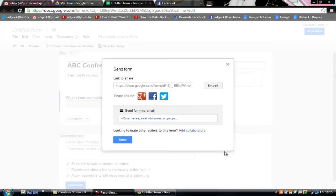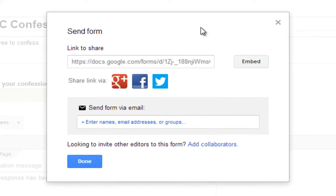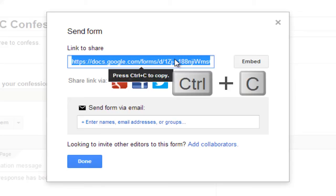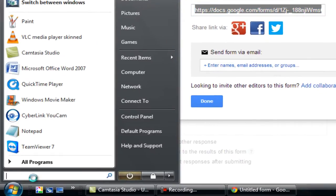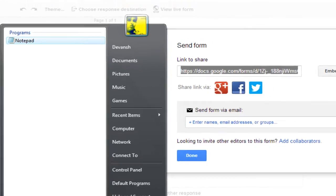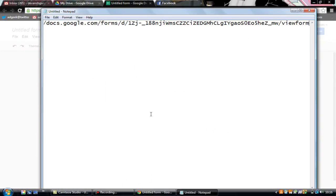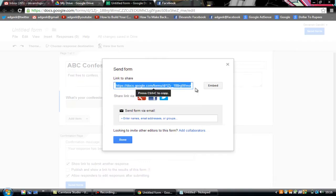Hey guys, welcome to AdGeeksto again. In this tutorial I will show you how to connect your confession form to your Facebook page. After you've made the confession form, this link that says 'send form' is displayed — copy this link as it will be really useful later. Press Ctrl+C and copy it wherever you want; I'll go to Notepad and paste it there.